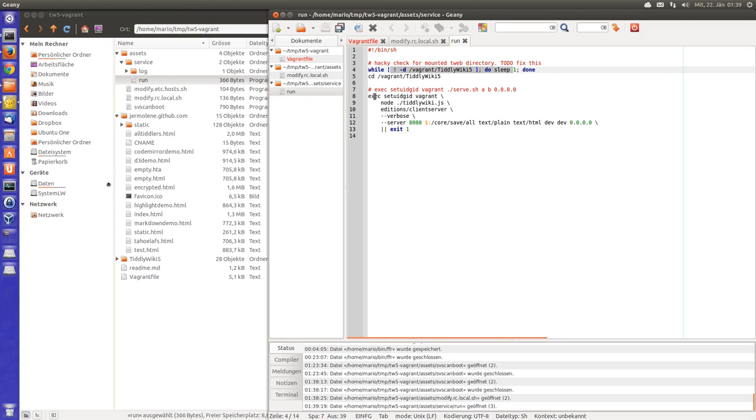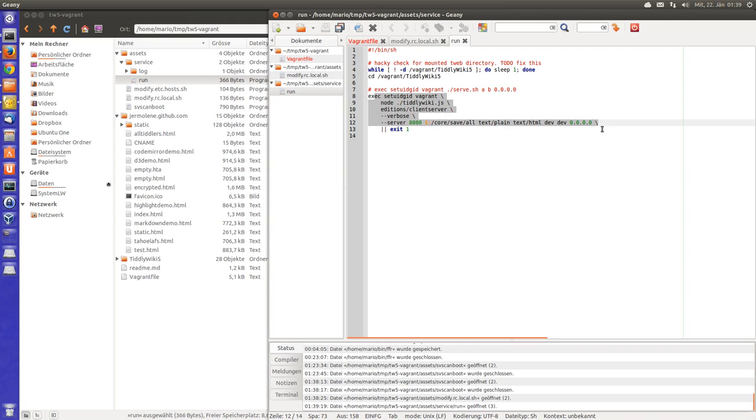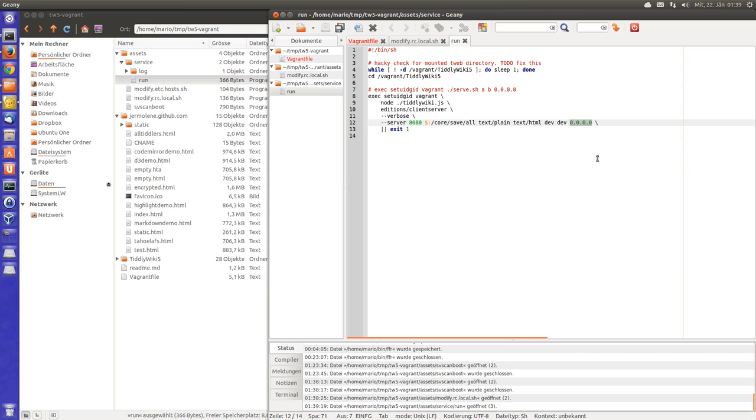And then it just executes the tiddlywiki server command. Since we need to have an IP address inside the box with 0.0.0.0, we also need a username and a password. So that's why at the startup there is a username and a password.